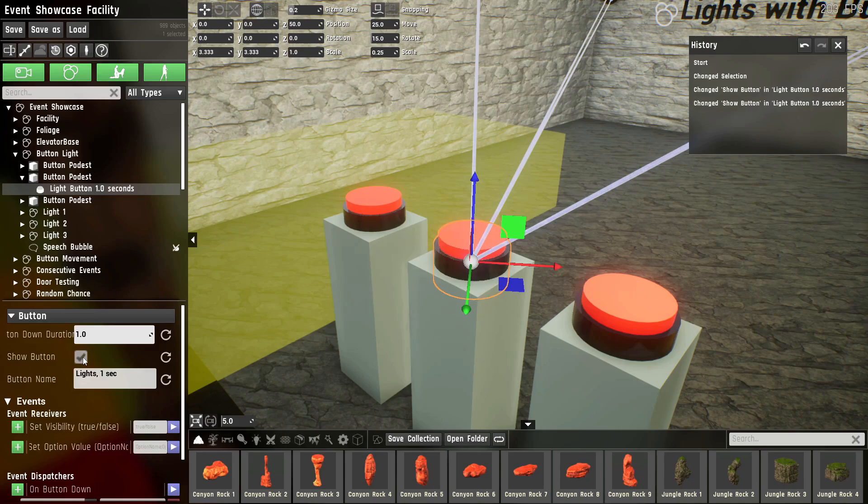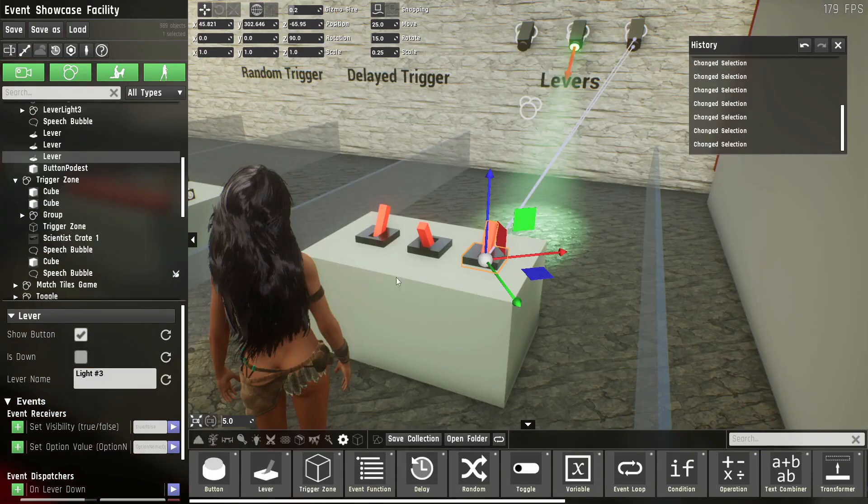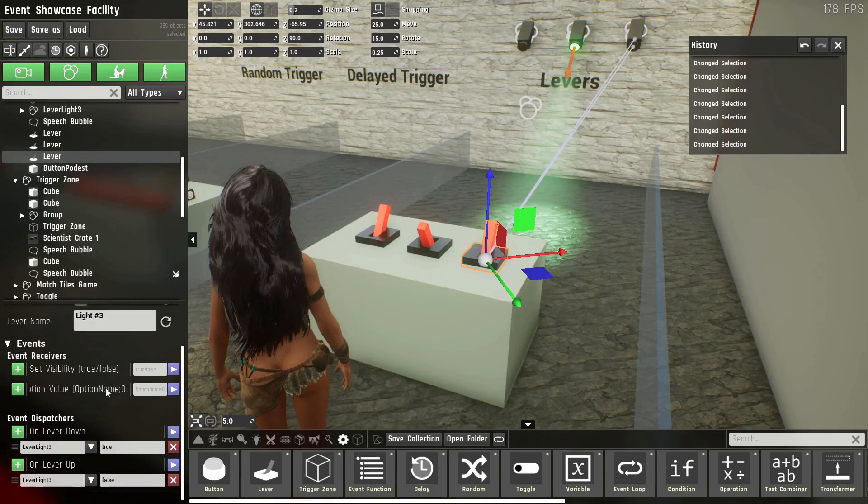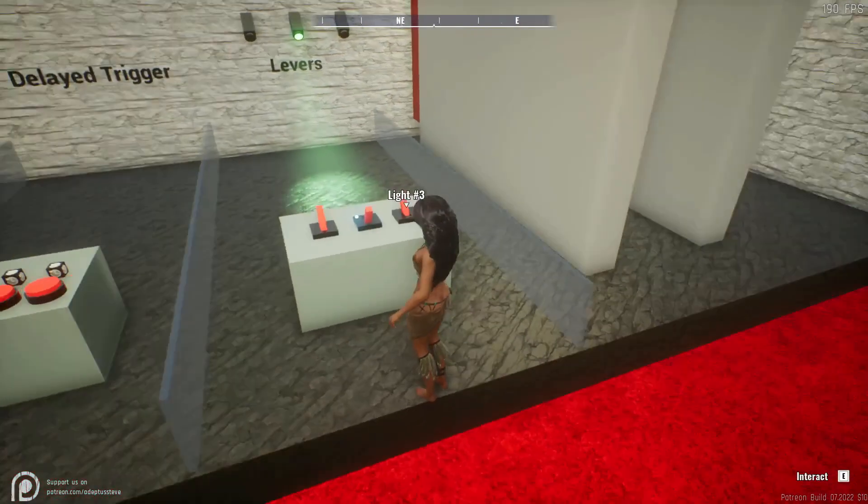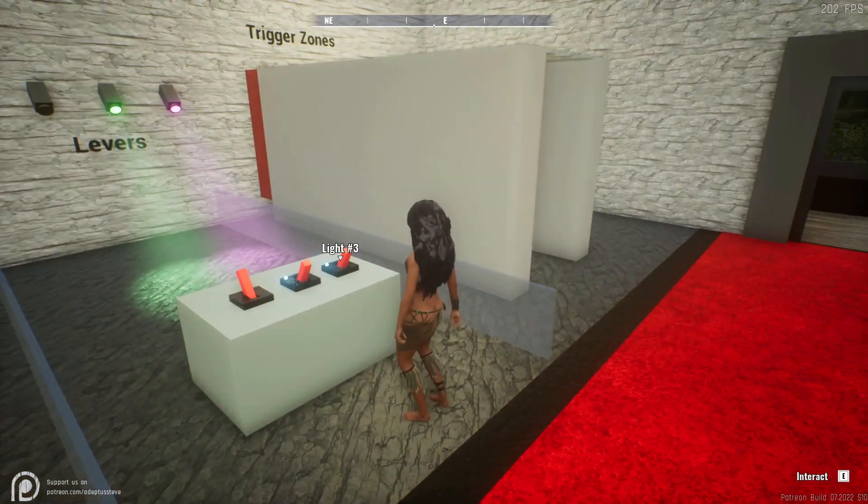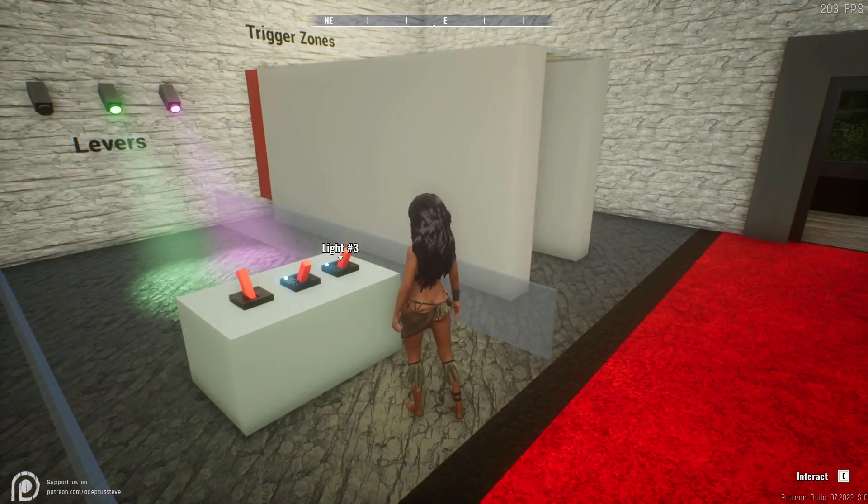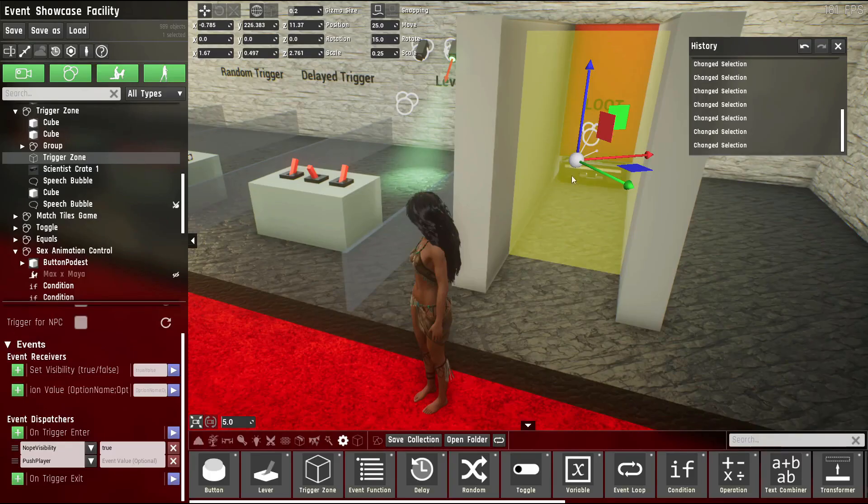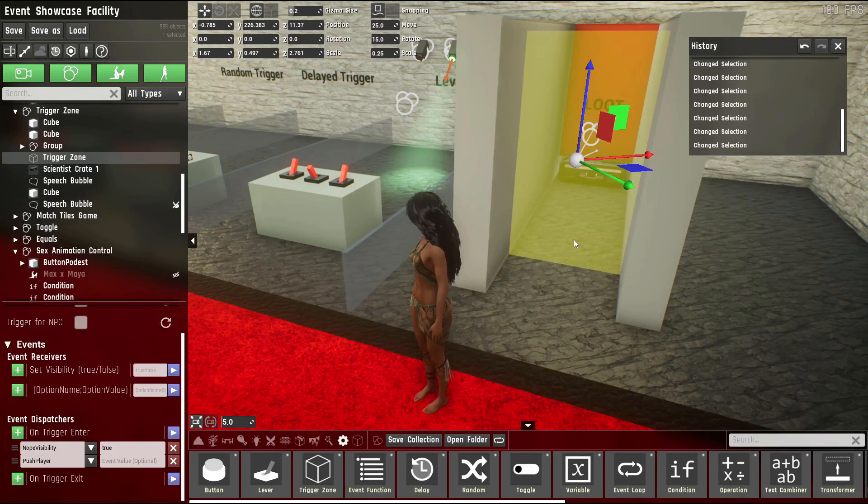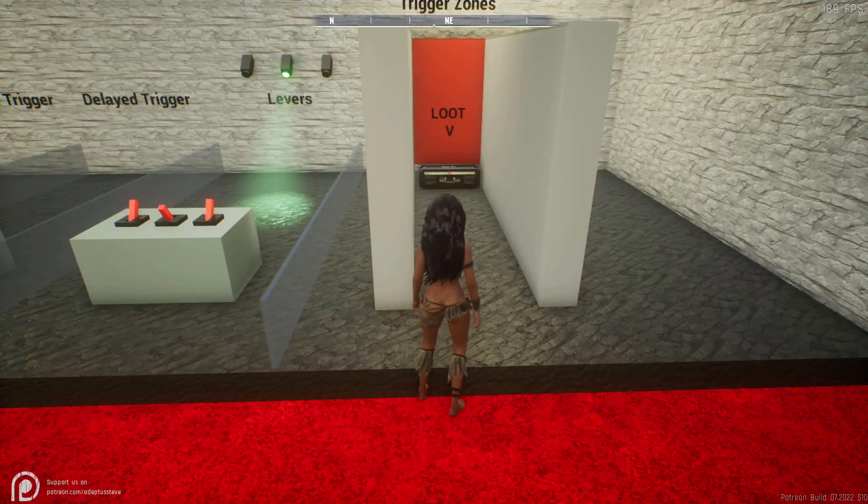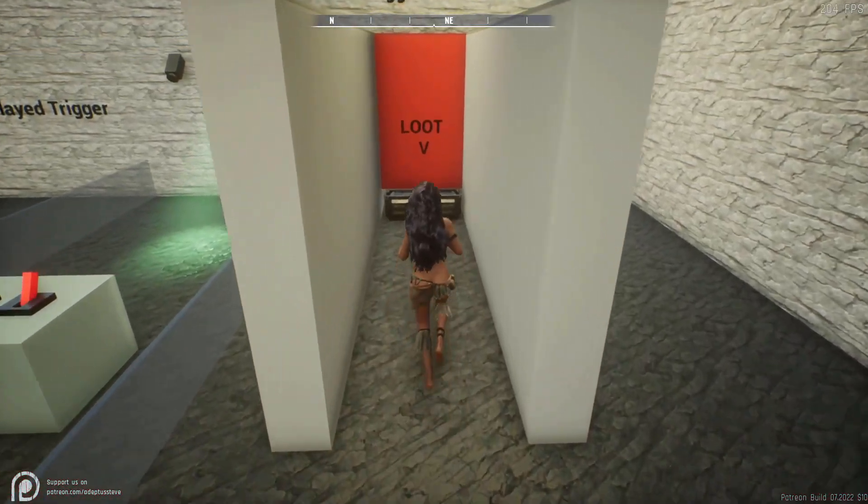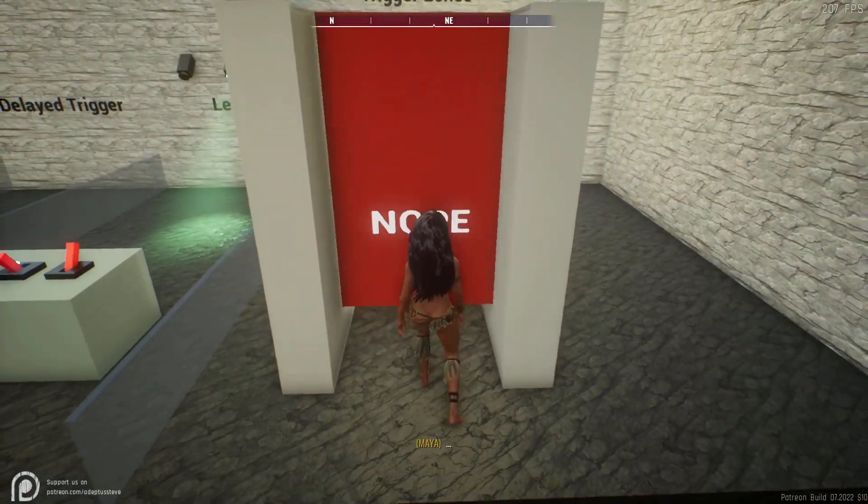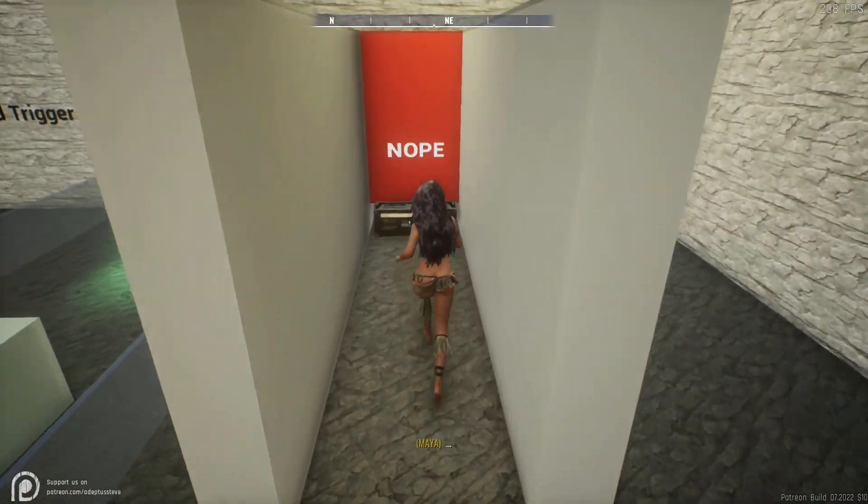The next prop is the lever. It's almost the same as the button. It just keeps its state when you flick it, meaning you can flick it one way and it'll stay that way until you flick it back. Trigger zones can detect if the player enters them or exits them and execute an event based on that. In this example, as soon as you hit the trigger zone, you get pushed back and denied the loot.